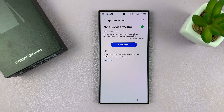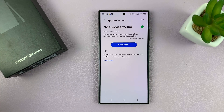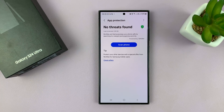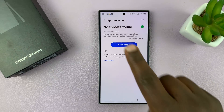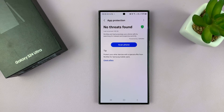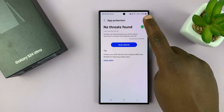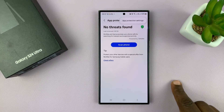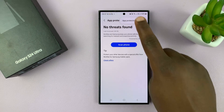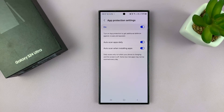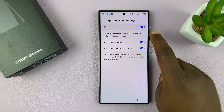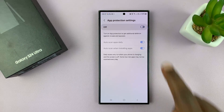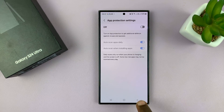But if you don't want that happening in the background — maybe because it's draining too much battery or making your phone slow — you can turn off App Protection. To do that, tap the three dots and select App Protection Settings, then you can disable it from there.